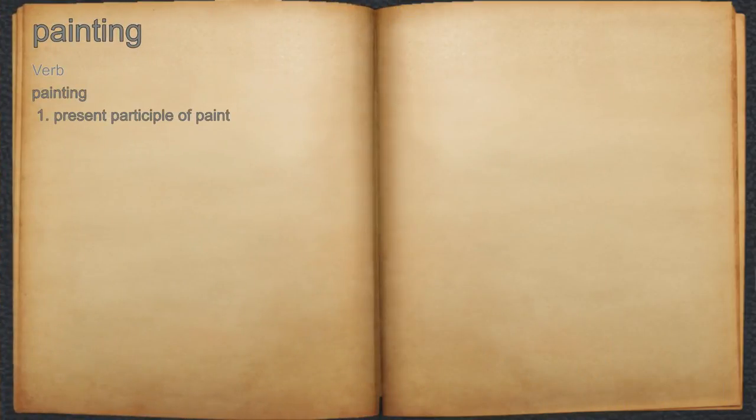Painting. 1. Present participle of paint.